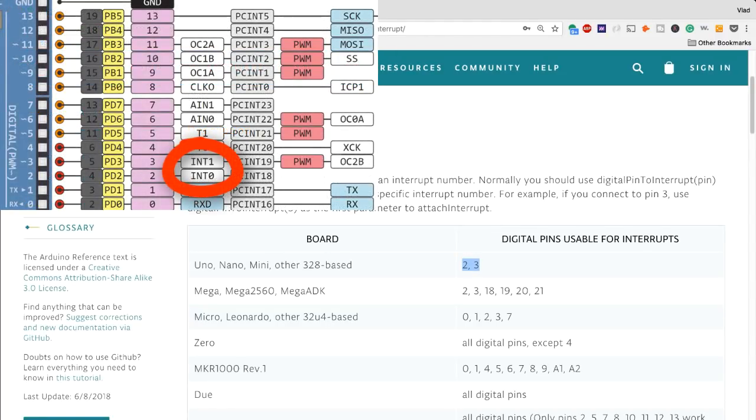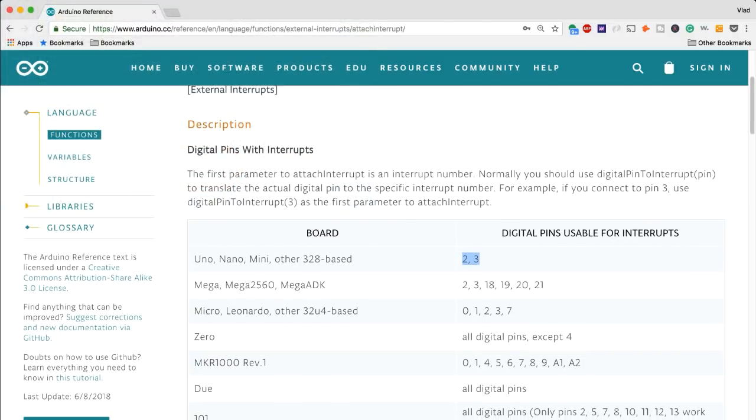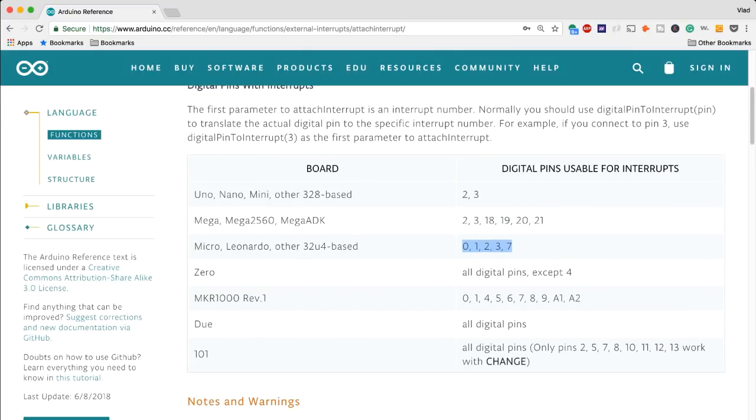And then obviously if you move up in the board selection you may have access to more or less pins depending on the board, and some of the recent revisions some of the boards that I own personally will have a lot more interrupts.